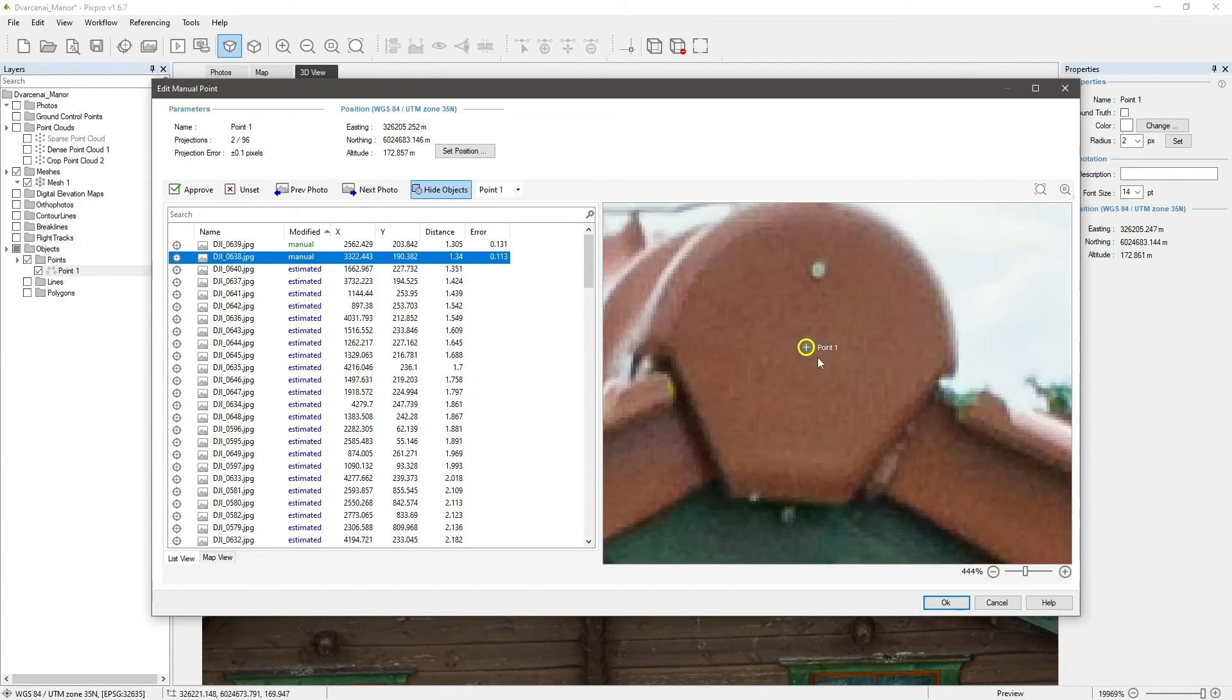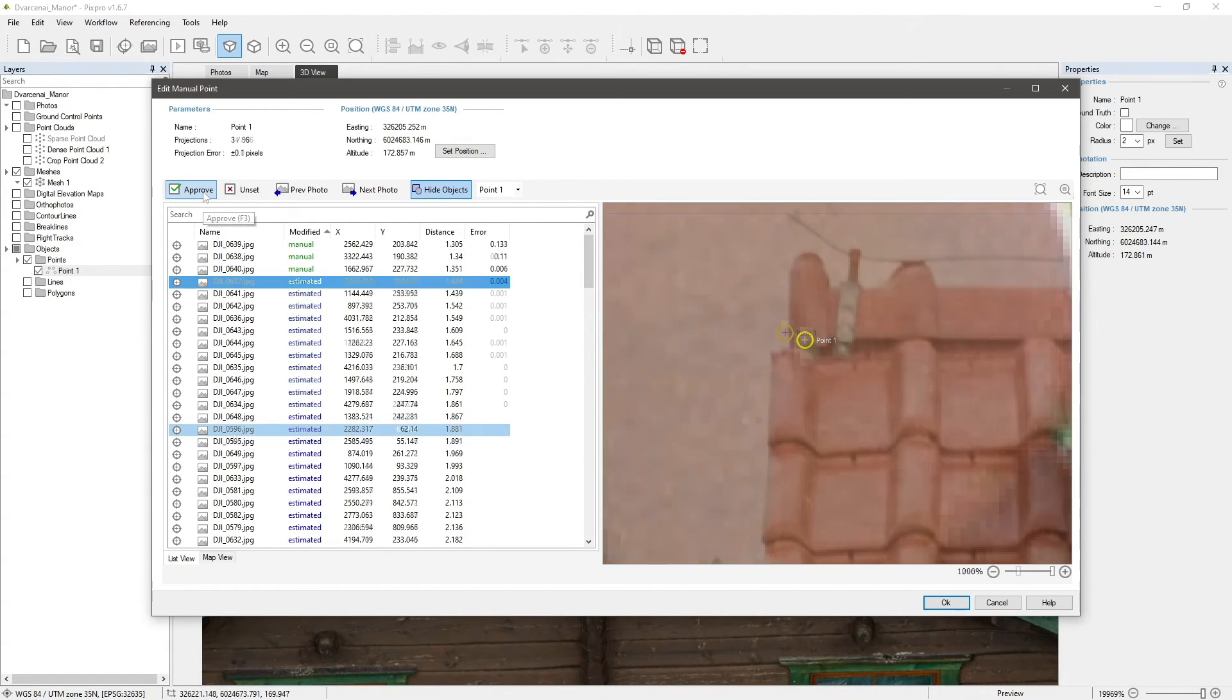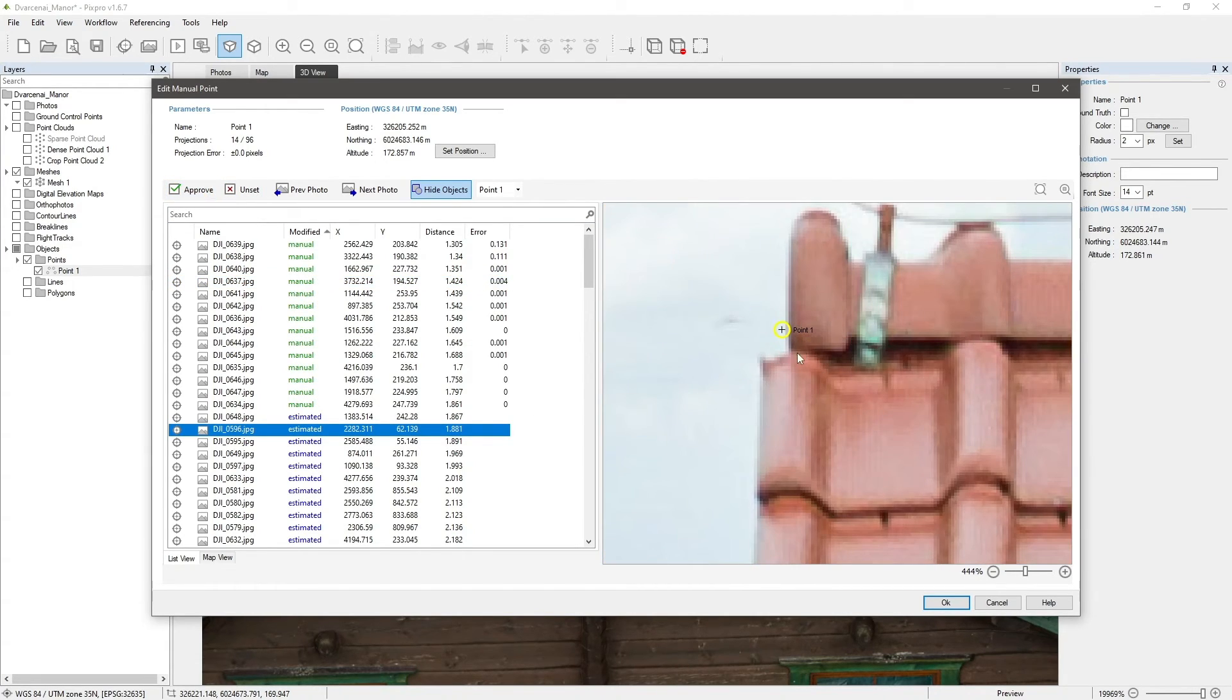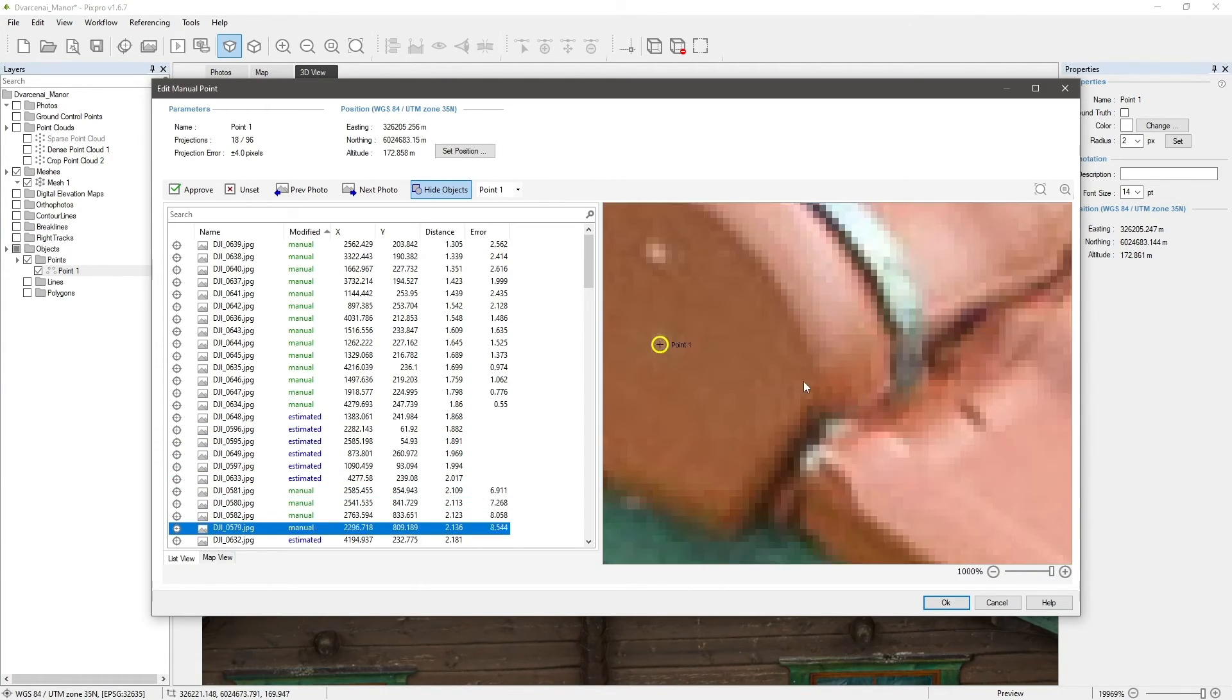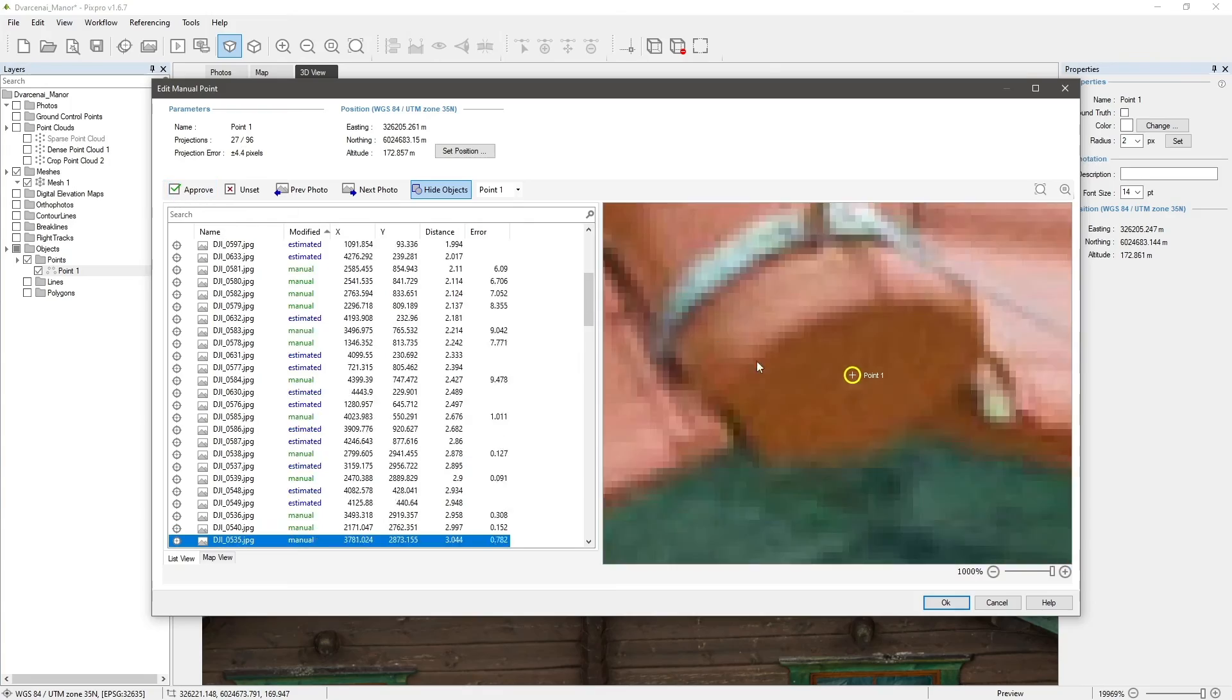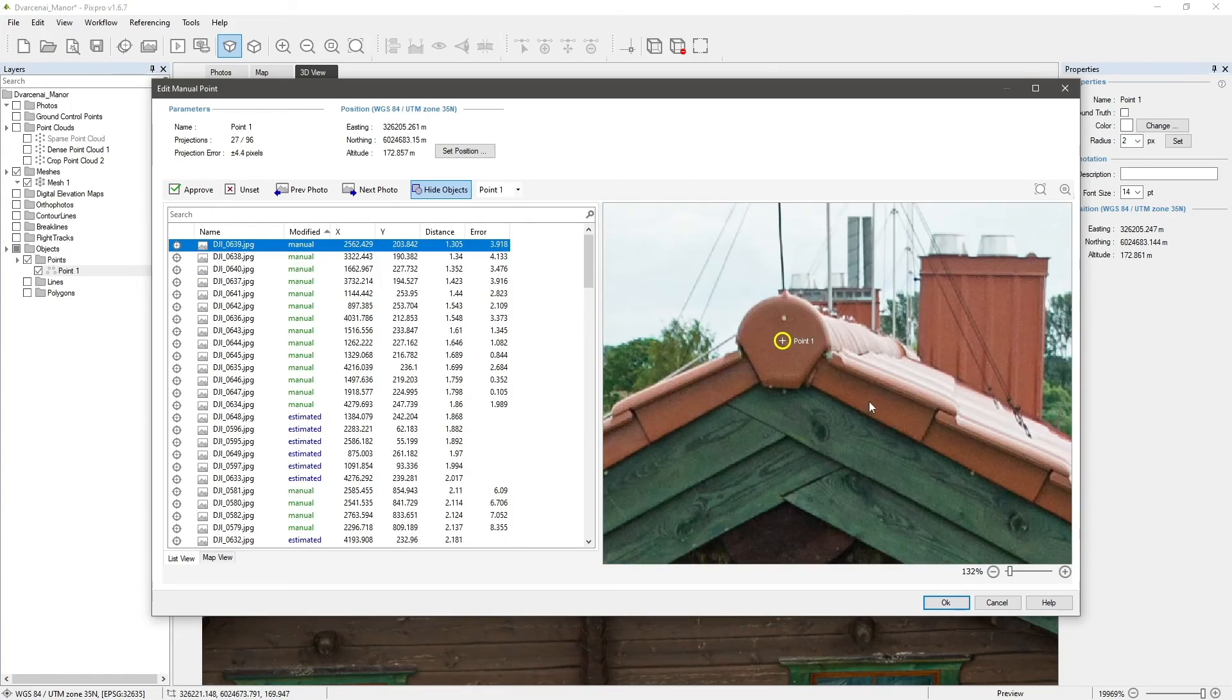If you find a projection that is already accurate, just click approve. If you find a photo where you cannot clearly see where its projection should be, skip it and continue with other photos. Edit as many projections as possible.